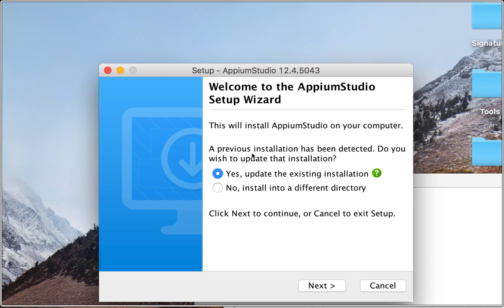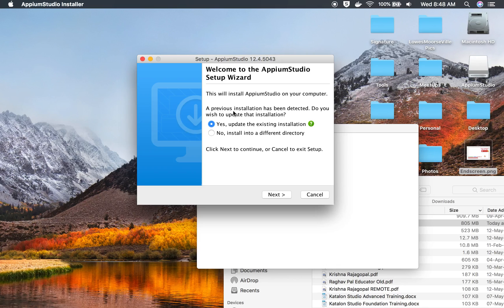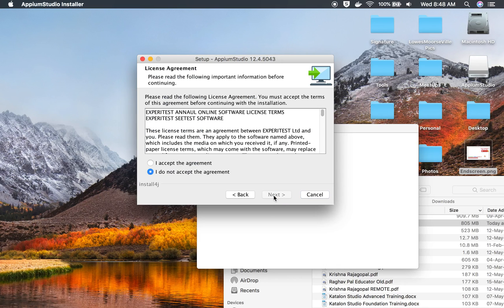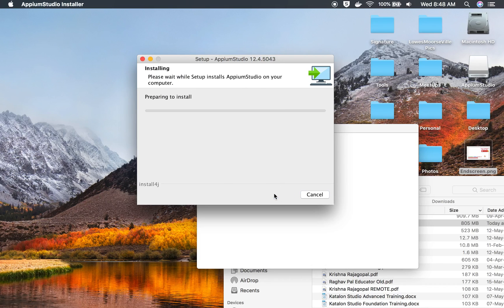I will choose Update. If you are doing it for the first time, you will not get that message. I will accept and continue, and it will start to install Appium Studio.